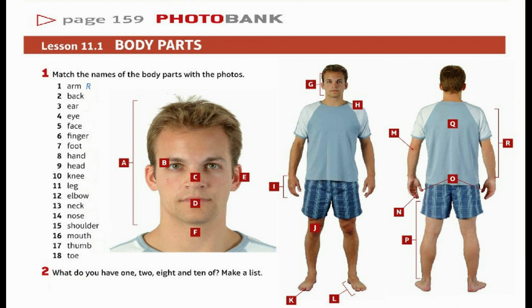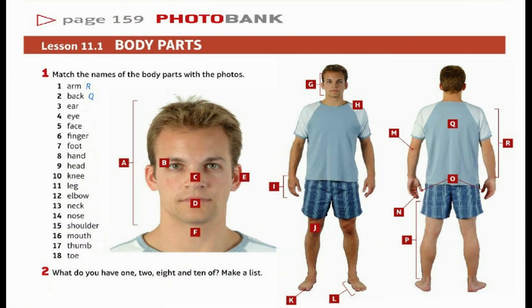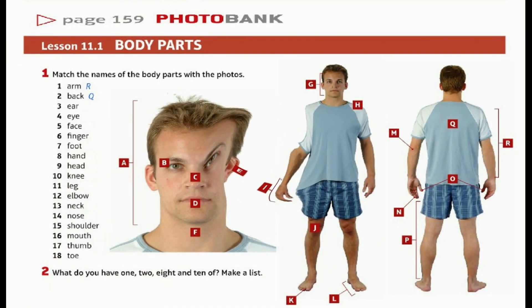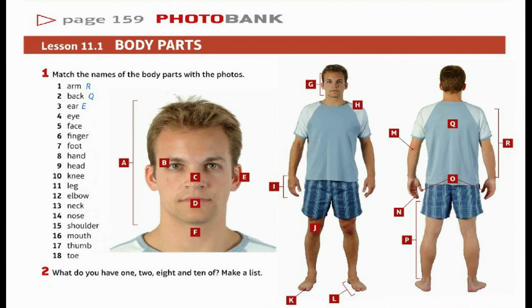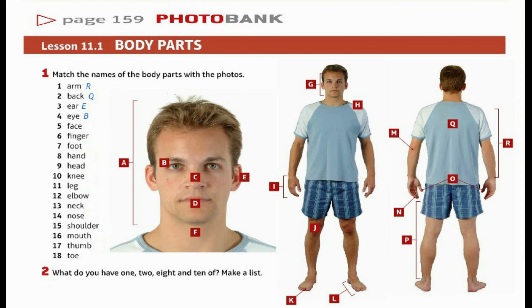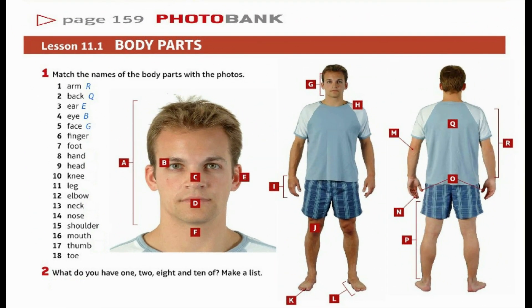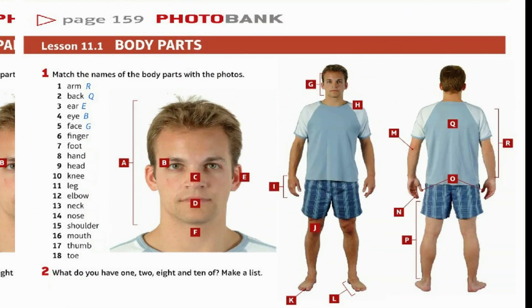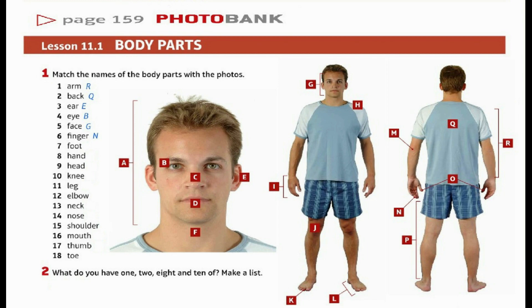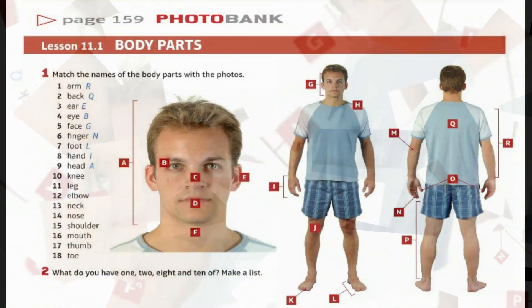1. Arm – R. 2. Back – Q. 3. Ear – E. 4. Eye – B. 5. Face – G. 6. Finger – N. 7. Foot – L. 8. Hand – I. 9. Head – A.